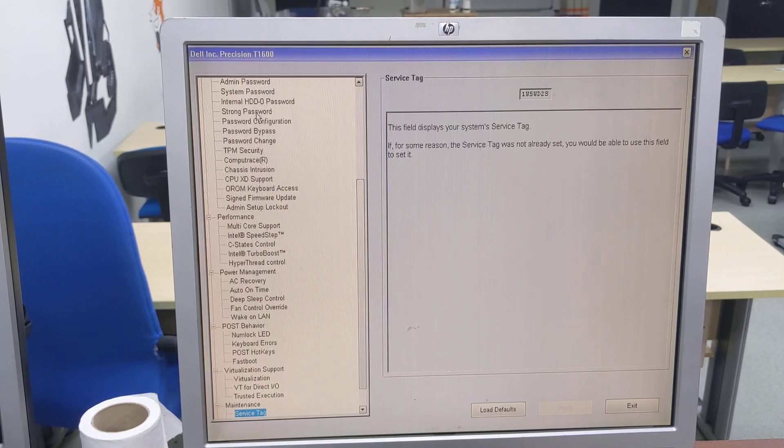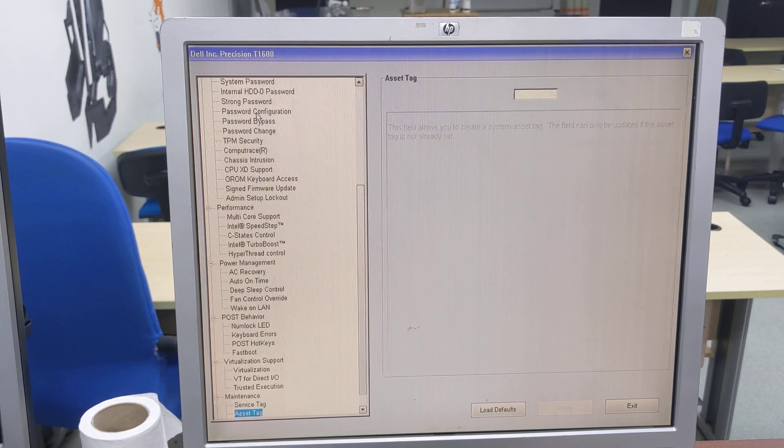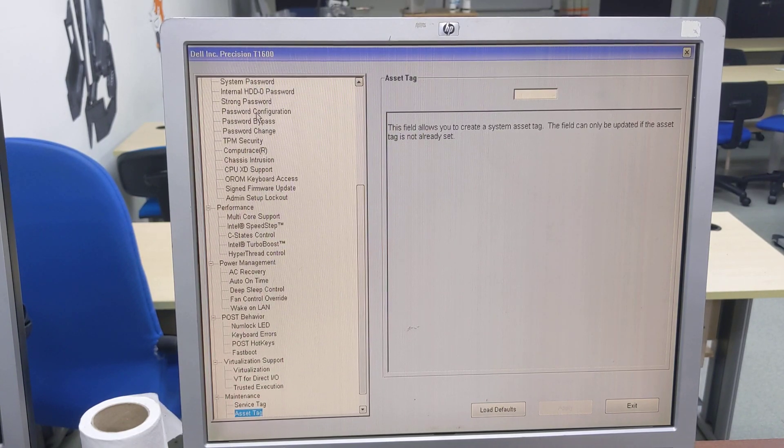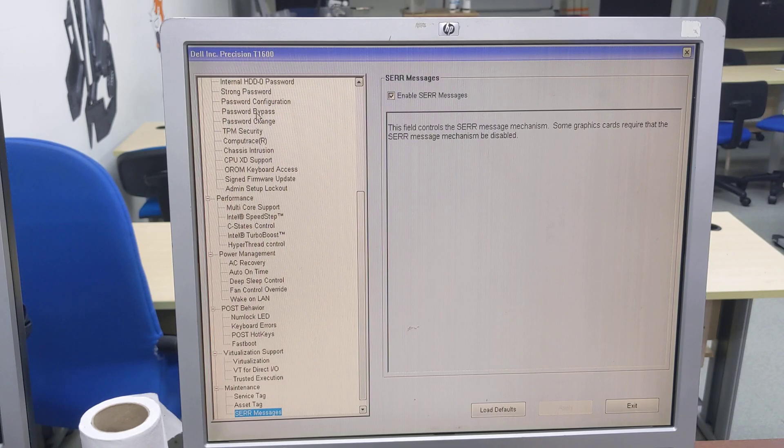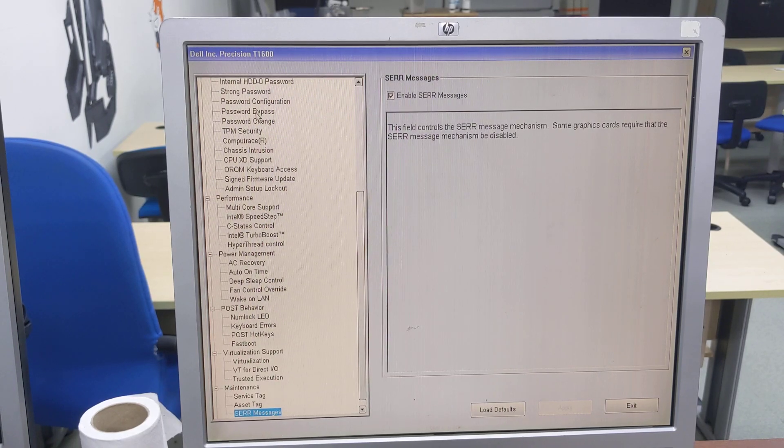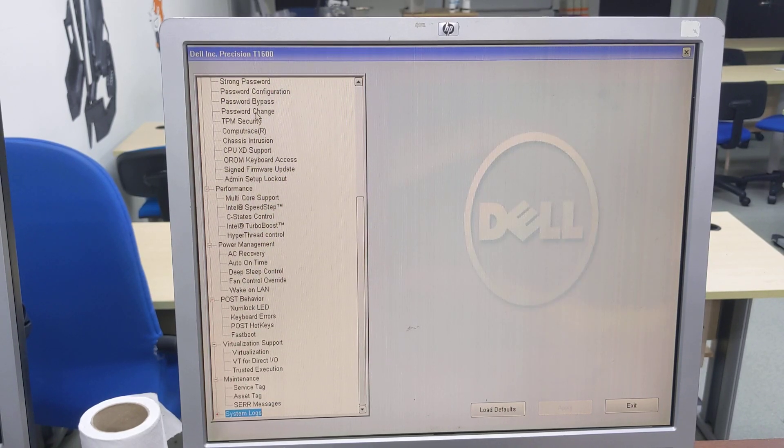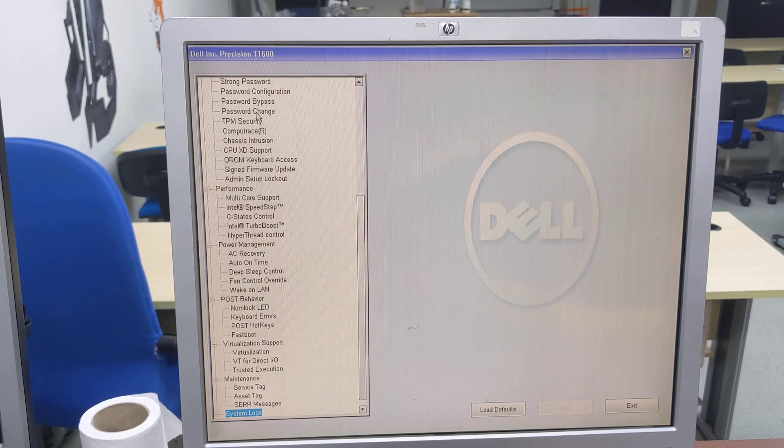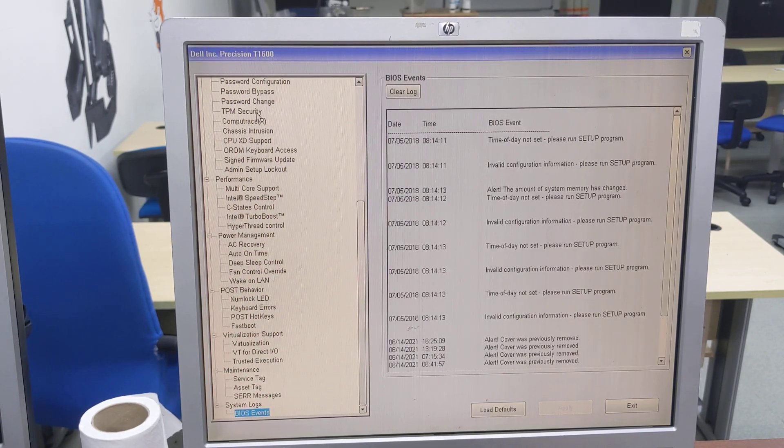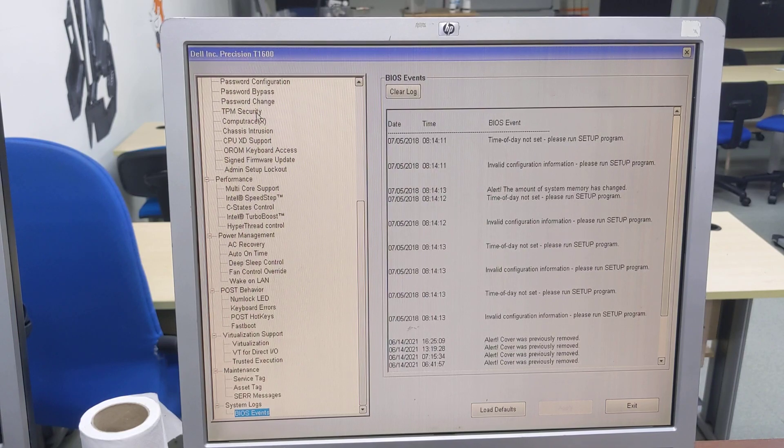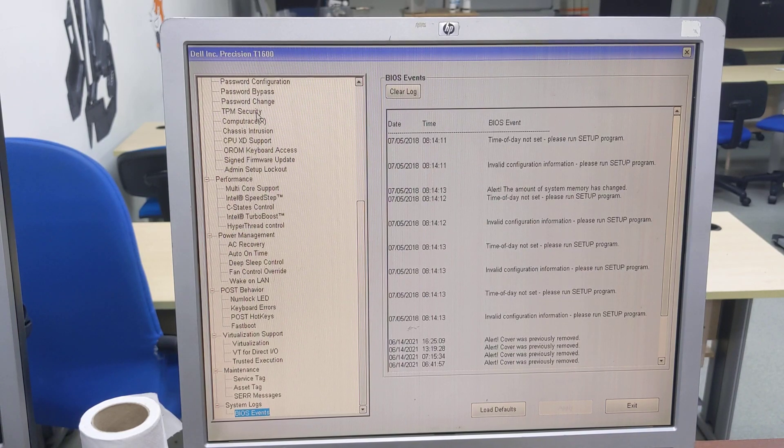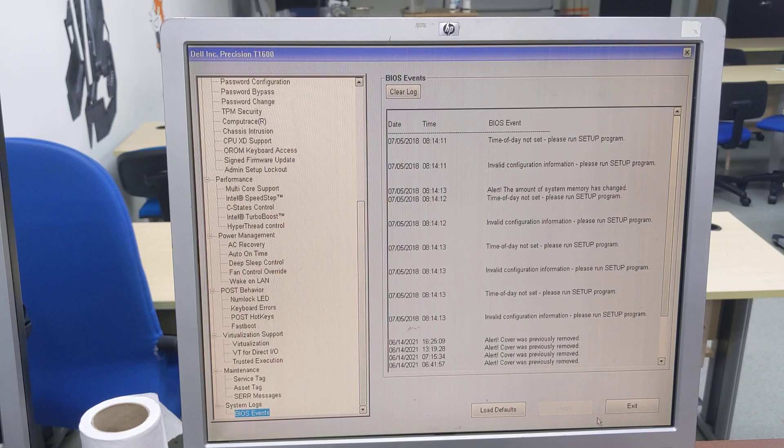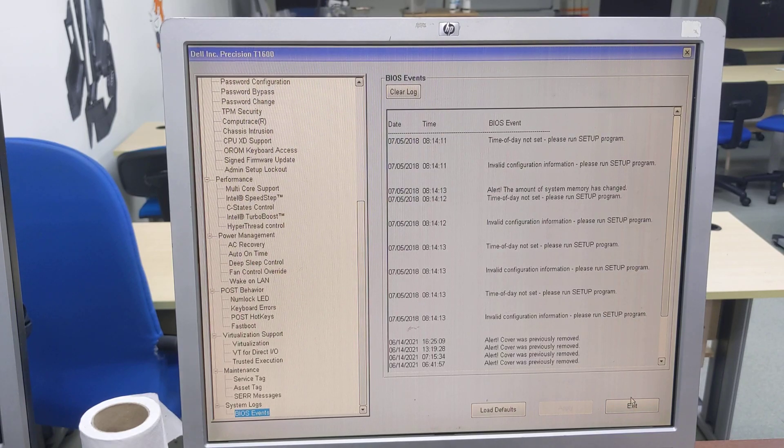And the maintenance: service tag, asset tag, SERR messages. And under system logs, we have BIOS events, and that is it for the BIOS of the Dell Precision T1600.